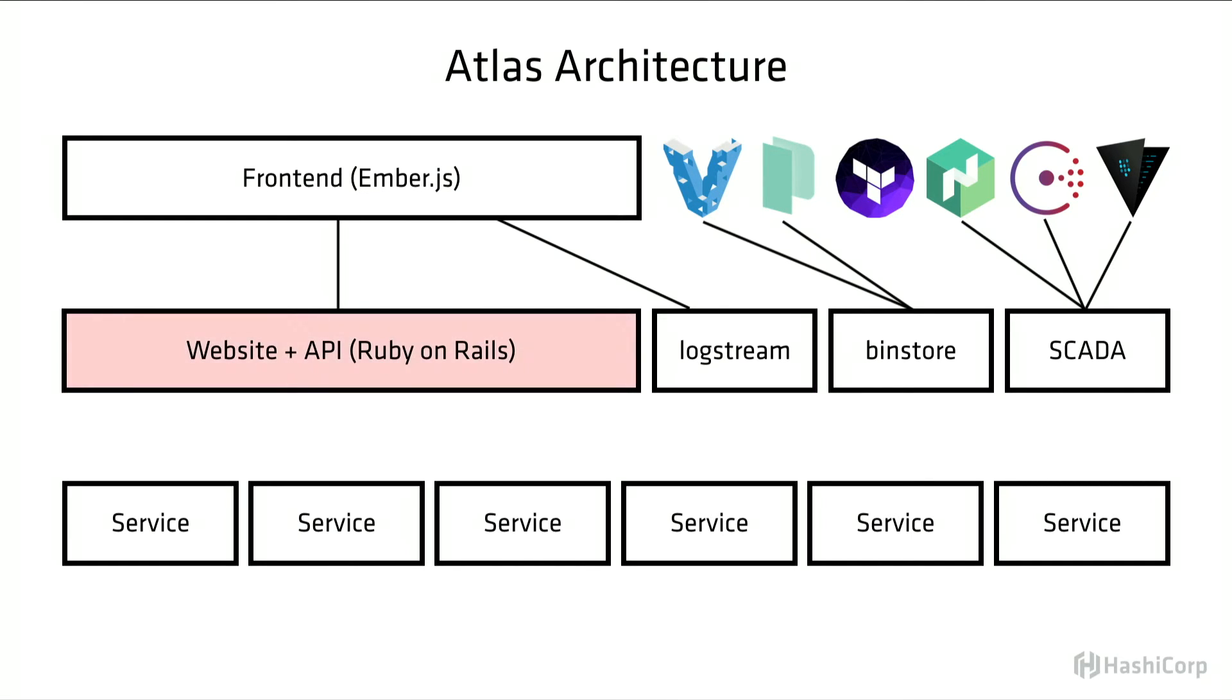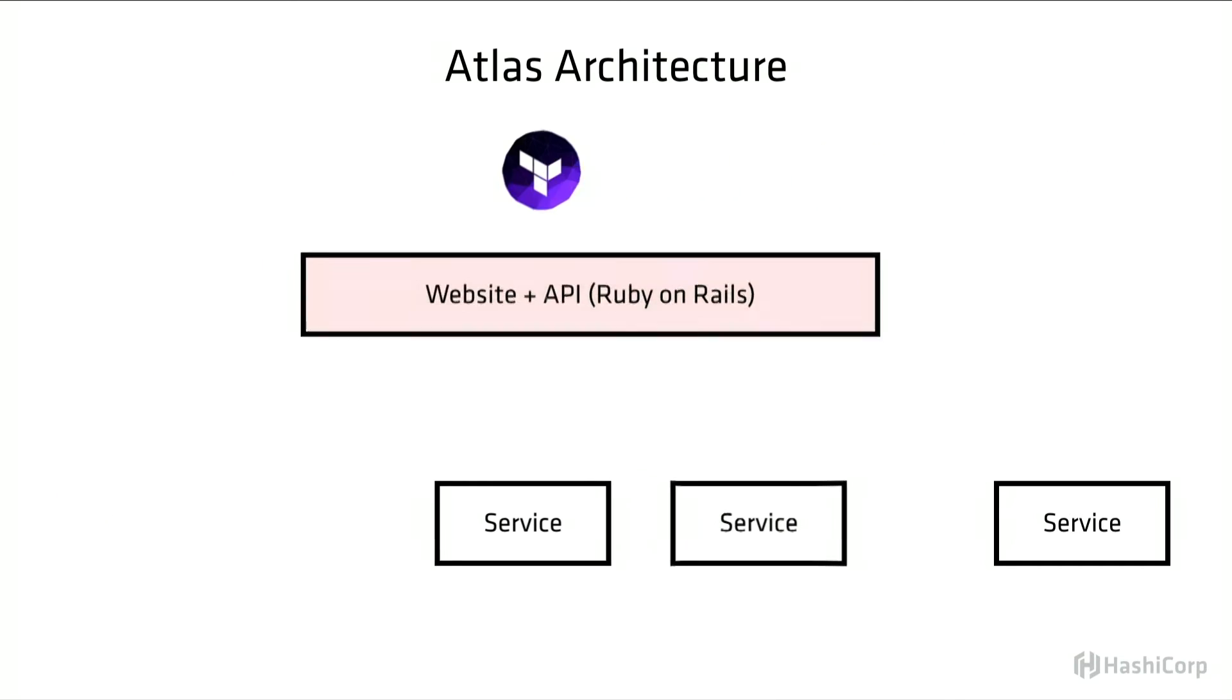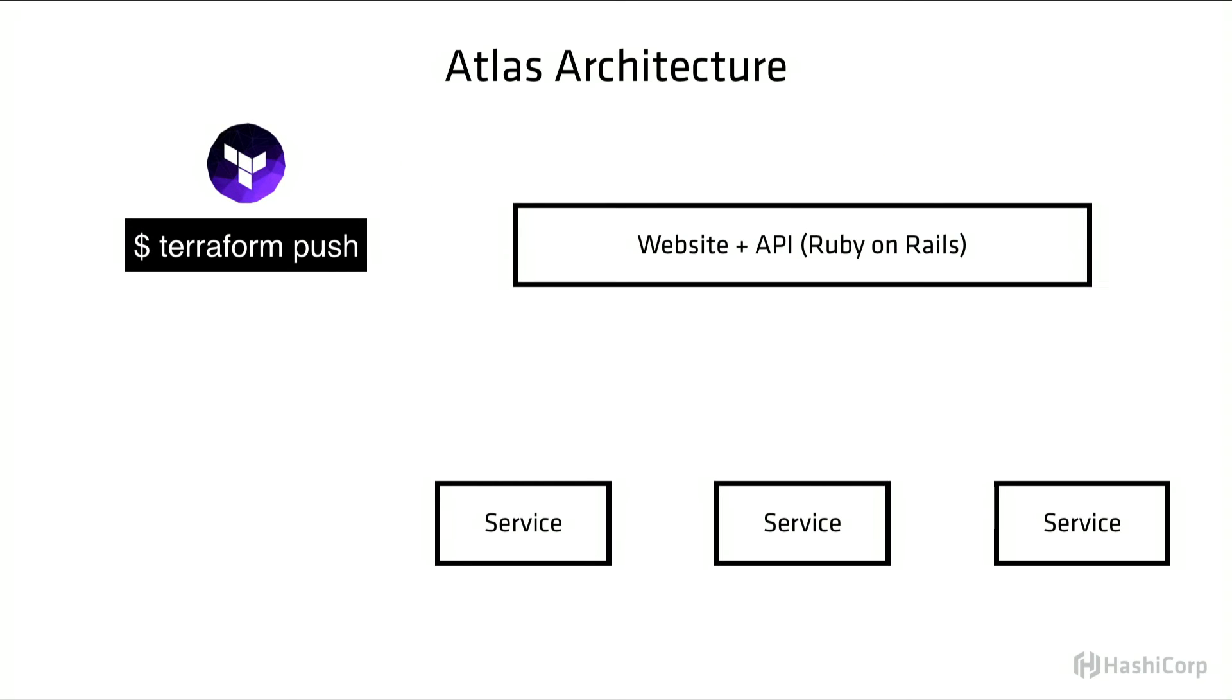In Atlas, the Rails app is responsible for maintaining the state of the world, and then most of our services are generally stateless and reusable. They're decoupled from the caller as well, and I'll give you an example.